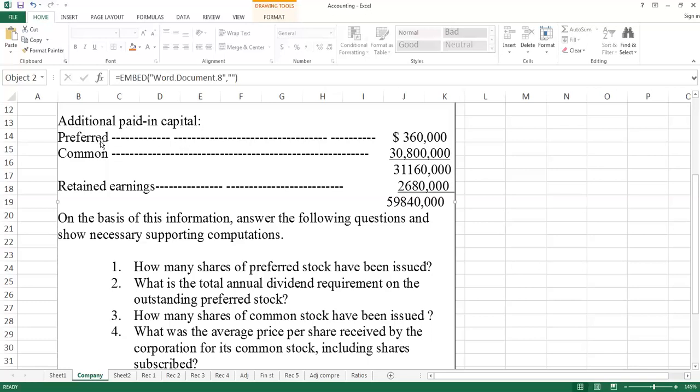The additional paid-in capital tells you that for the preferred shares you offered, you received $360,000 additional amount, and for the common stock you issued, you received $3 million additional amount.